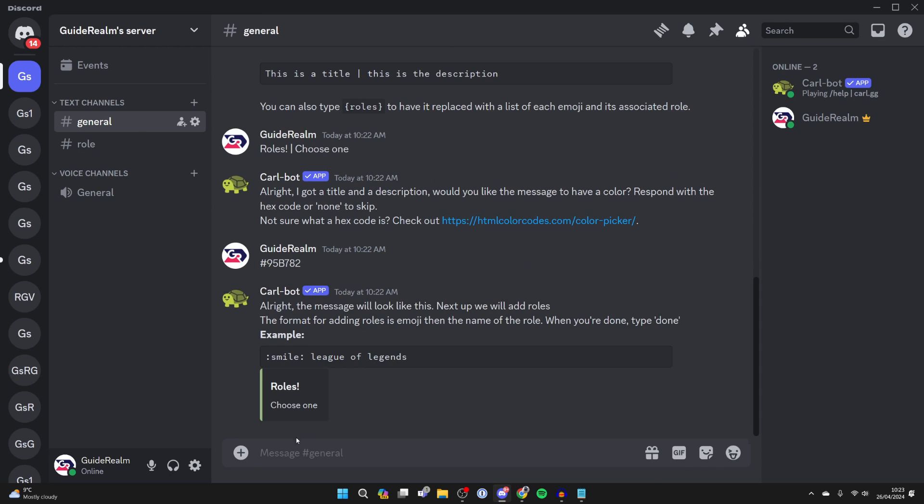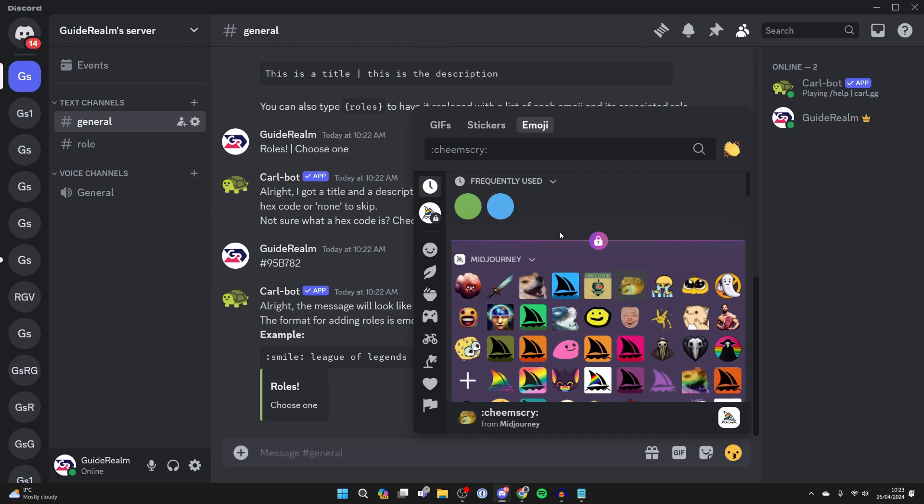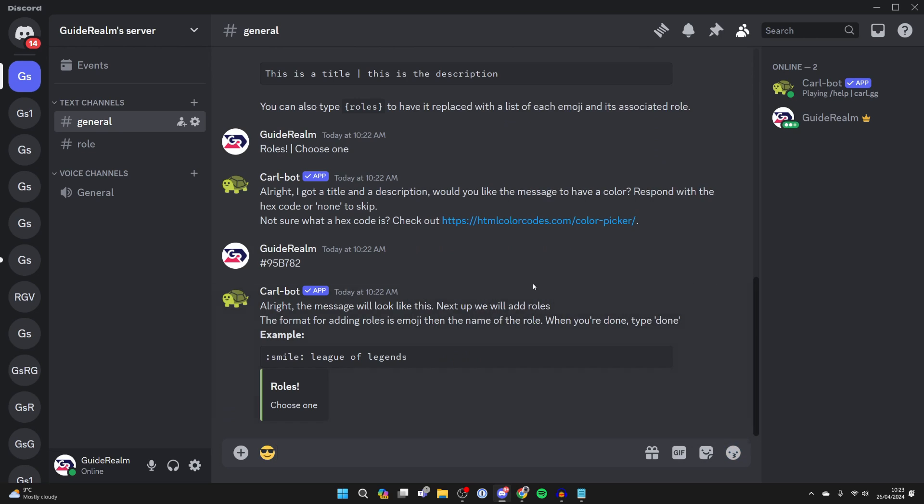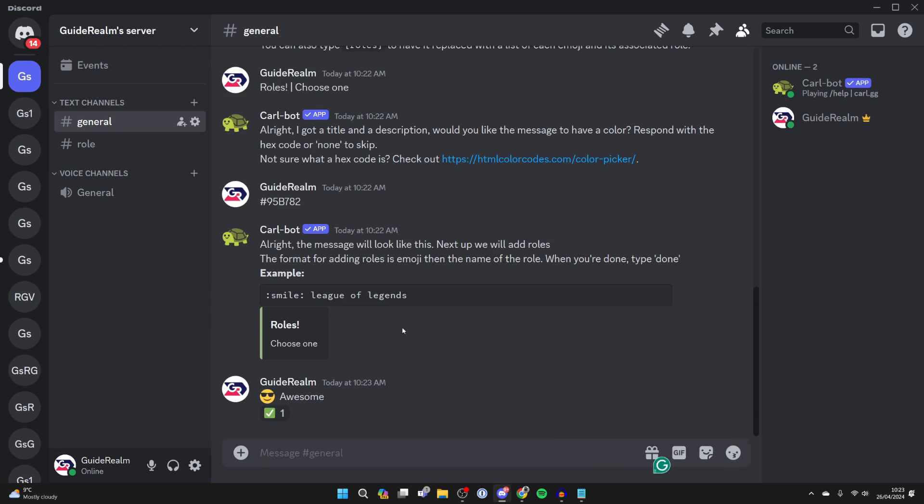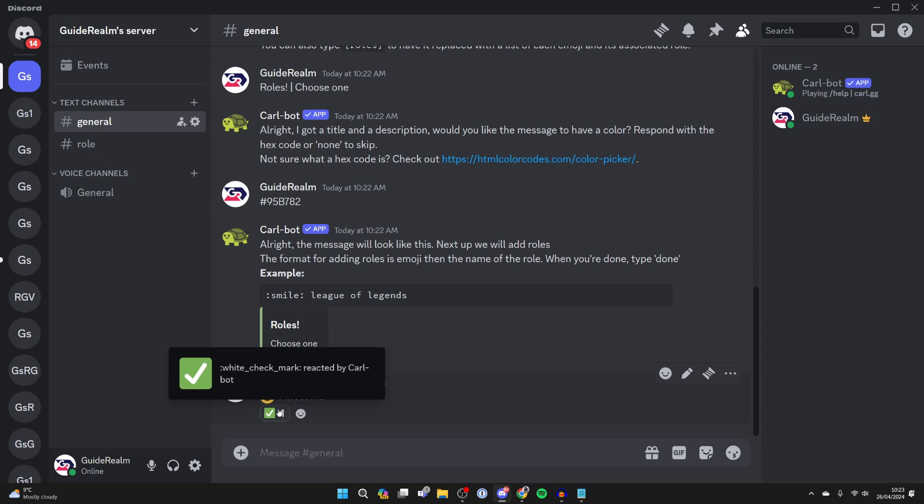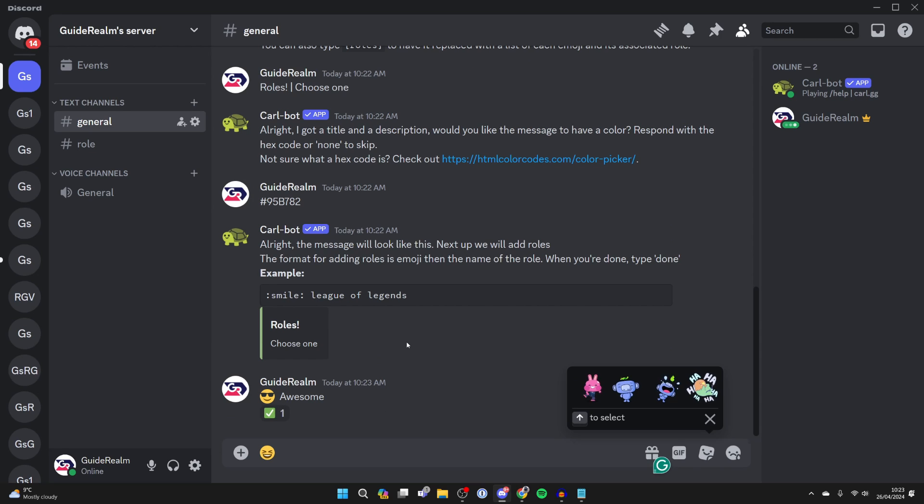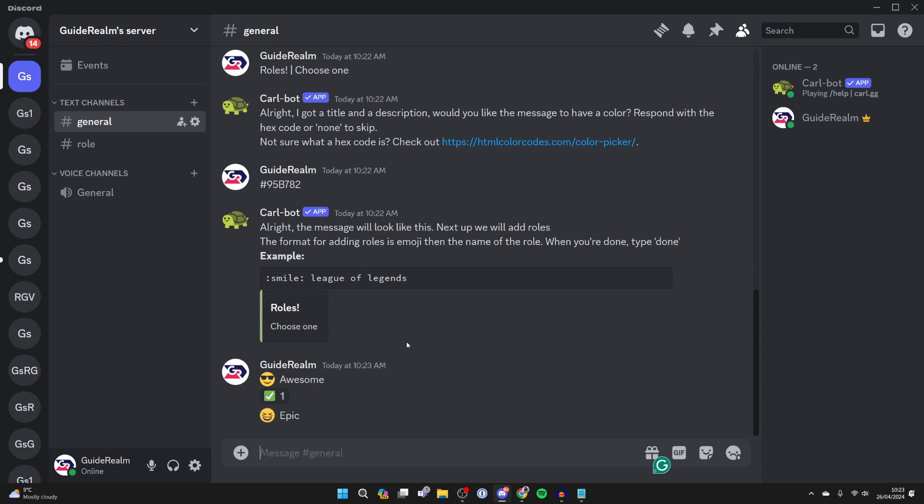Now what you need to do is choose the emoji you want for the role. Come over to the right, select it, find it, and click on it. Then type in the name of the role. I want awesome for this one. Carlbot will react with a tick to show it was successful, and you can repeat that. I'll do that for the epic role.